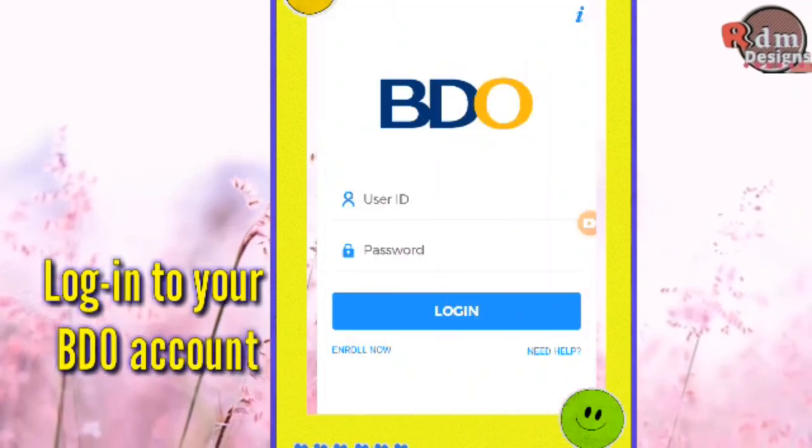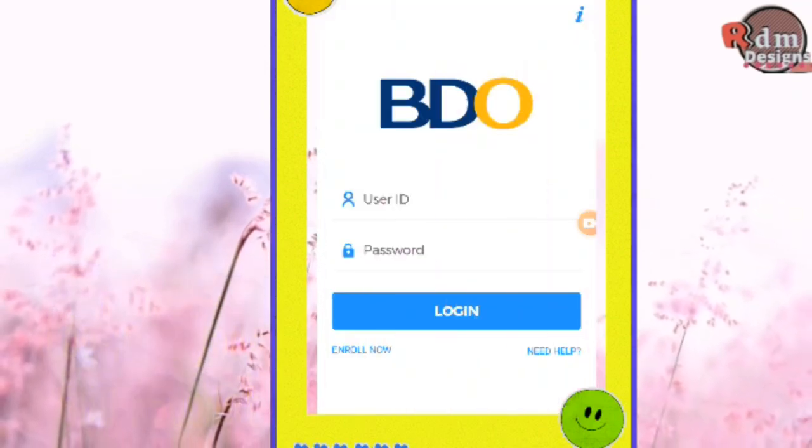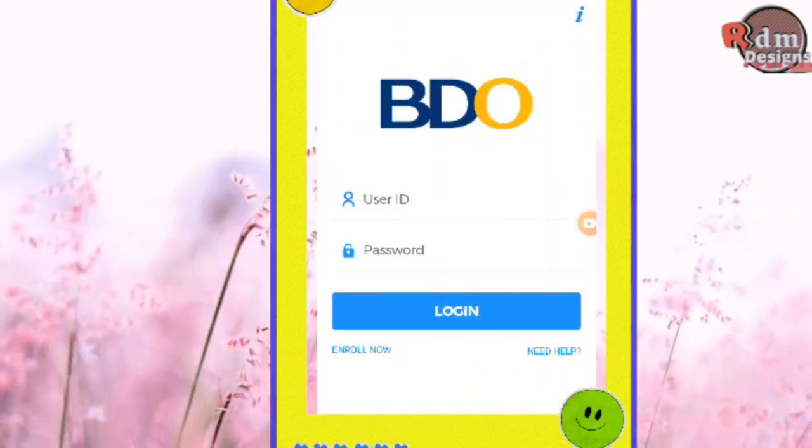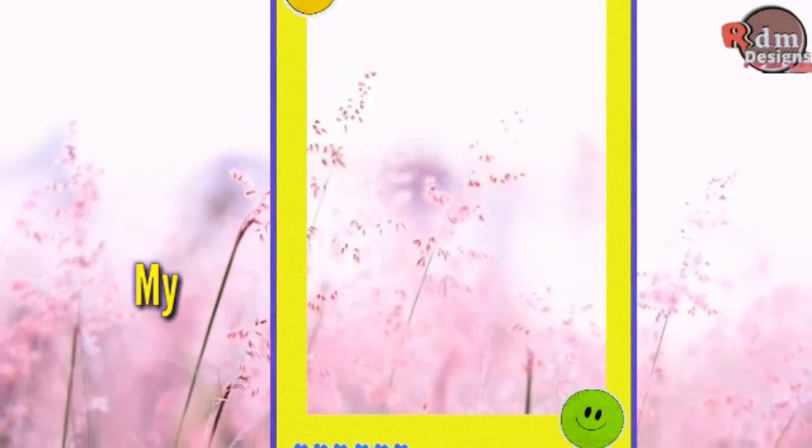The first step is to log in to your BDO account. Input your user ID and your password, then click Log In.